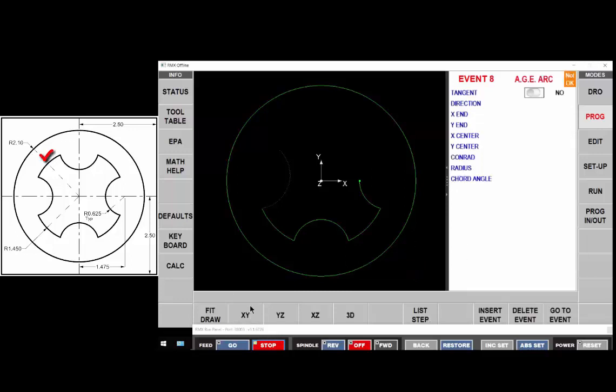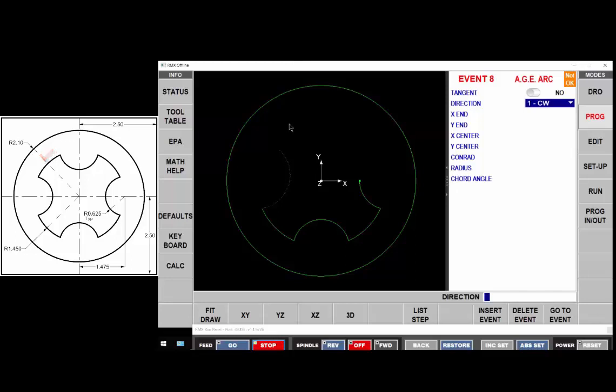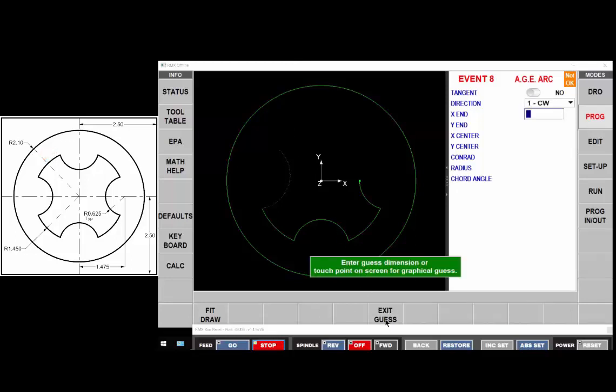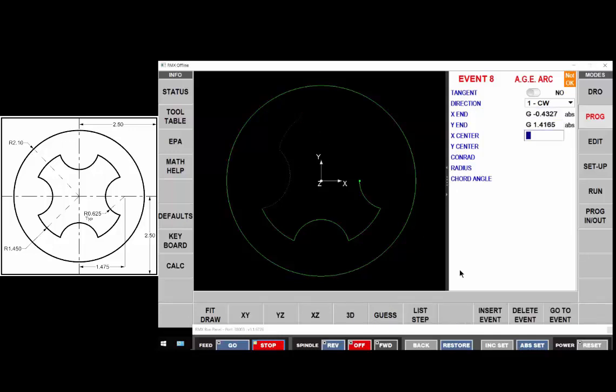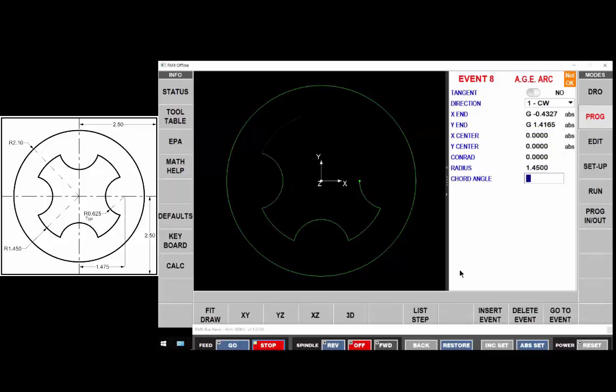The next arc is not tangent to the previous. It's clockwise. We're going to guess the end points are going to be somewhere right about there. The center of that arc is at zero zero zero and the radius of the arc is one inch 450. Move on.